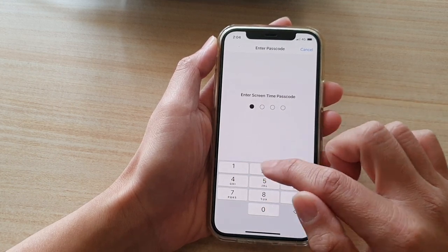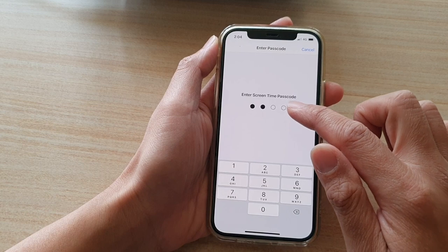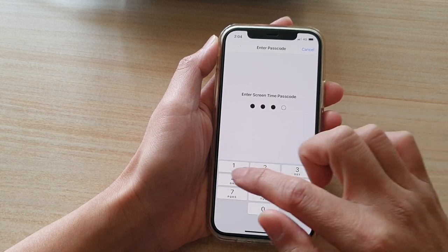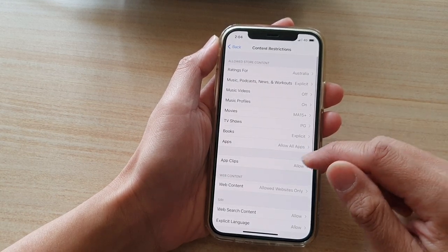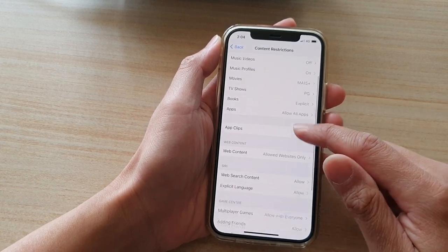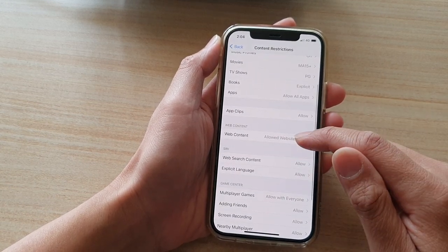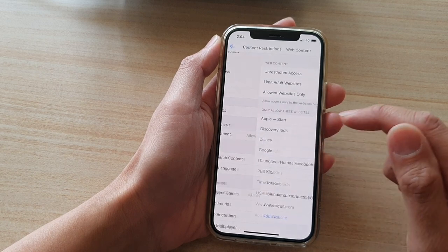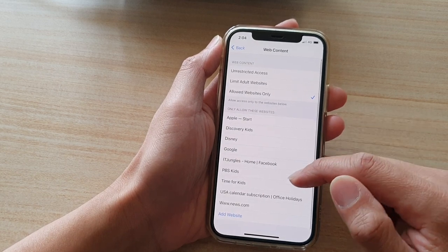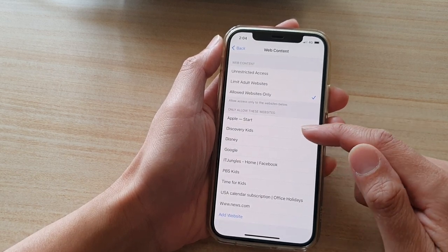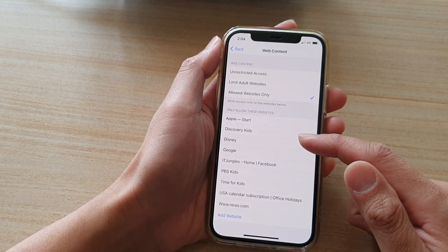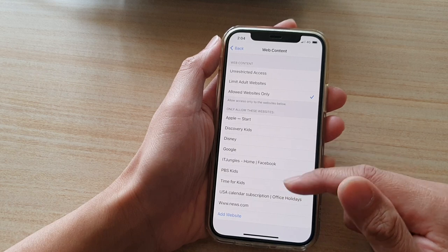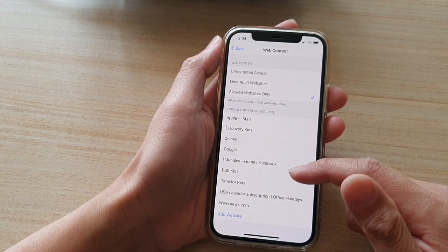In here we need to enter the Screen Time passcode. Then go down and tap on Web Content. These are the websites that have been previously allowed.